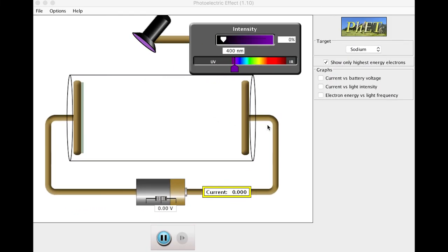So this app, this photoelectric app I show here, comes from the PHET website, and there'll be a link to it on D2L where you can play around with it yourself. You will need to install JavaScript, the Java Runtime Environment, JRE, in order to run it on your computer locally. But let's go through what this app does.